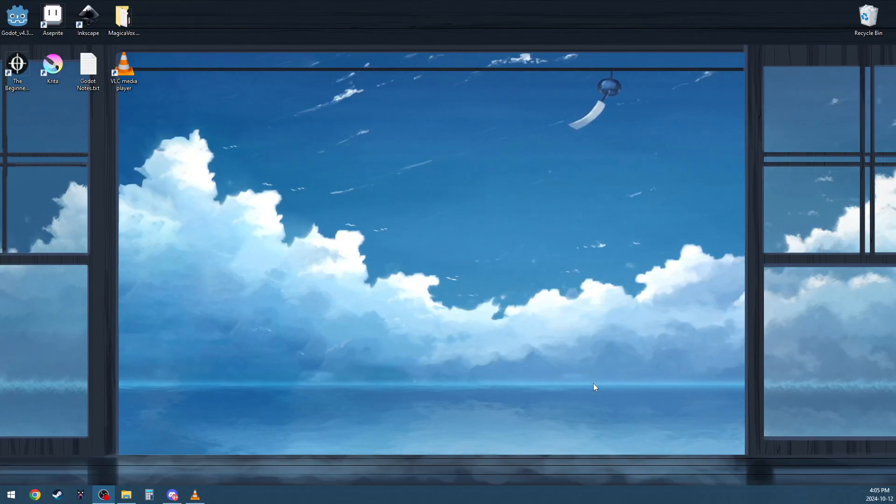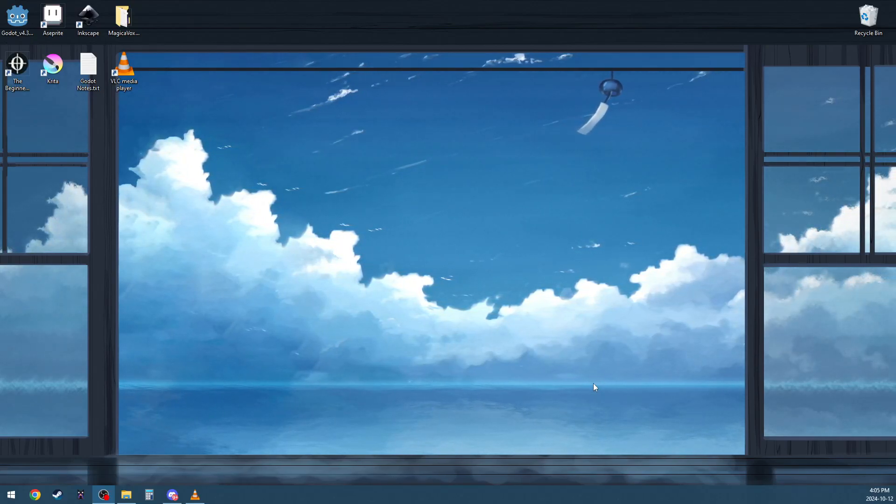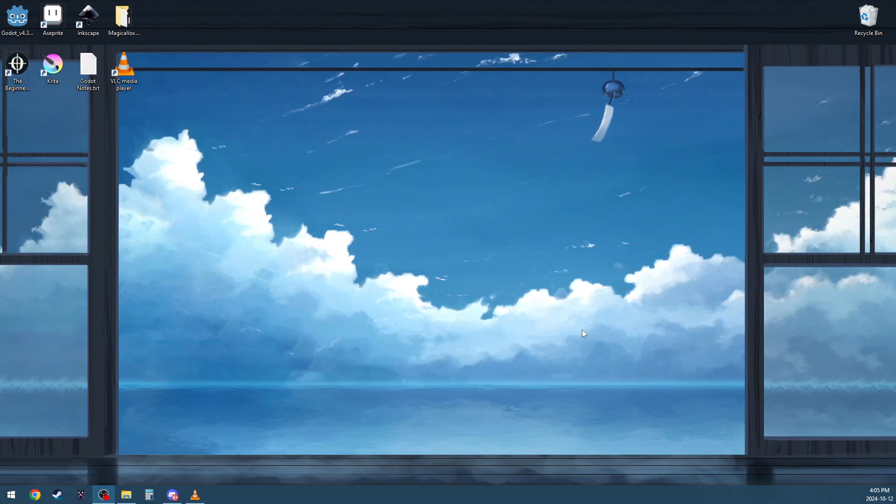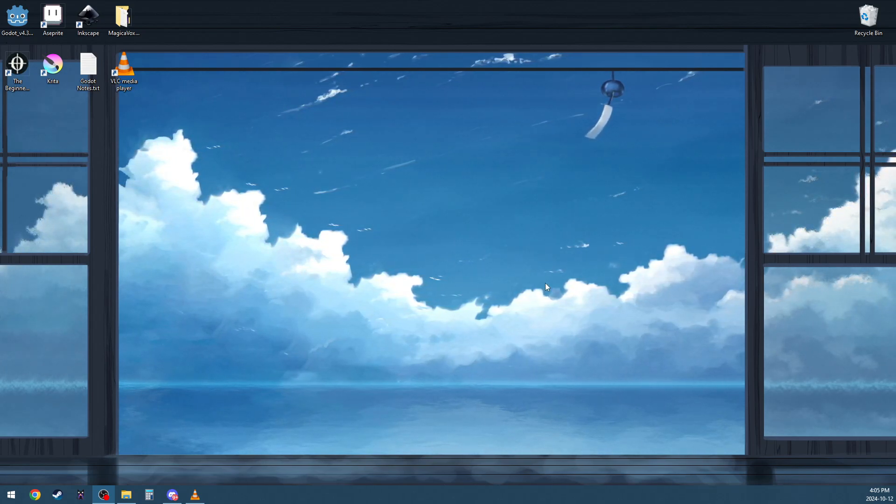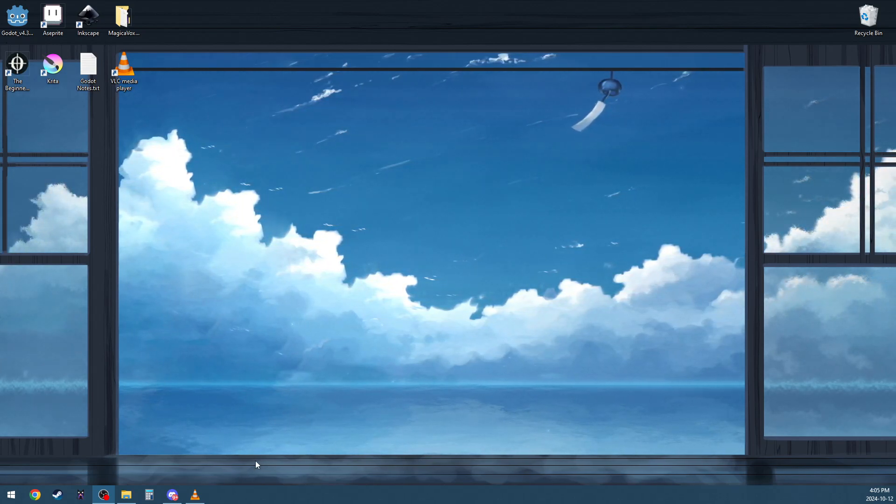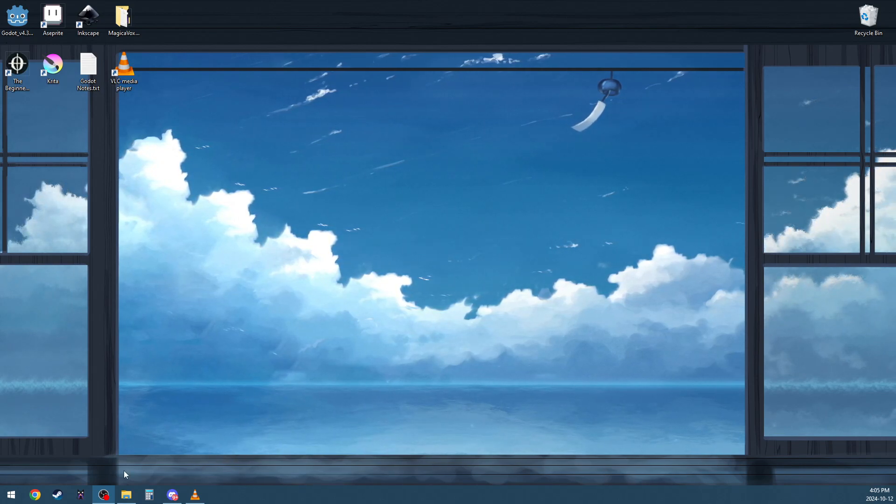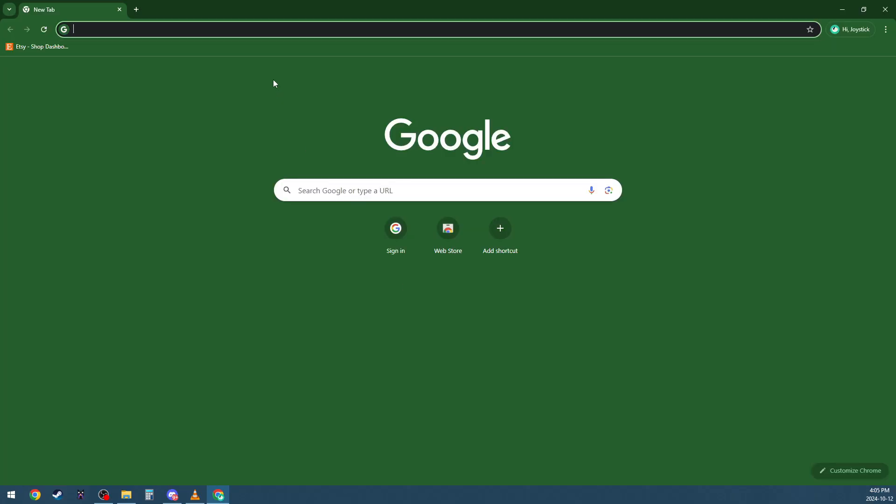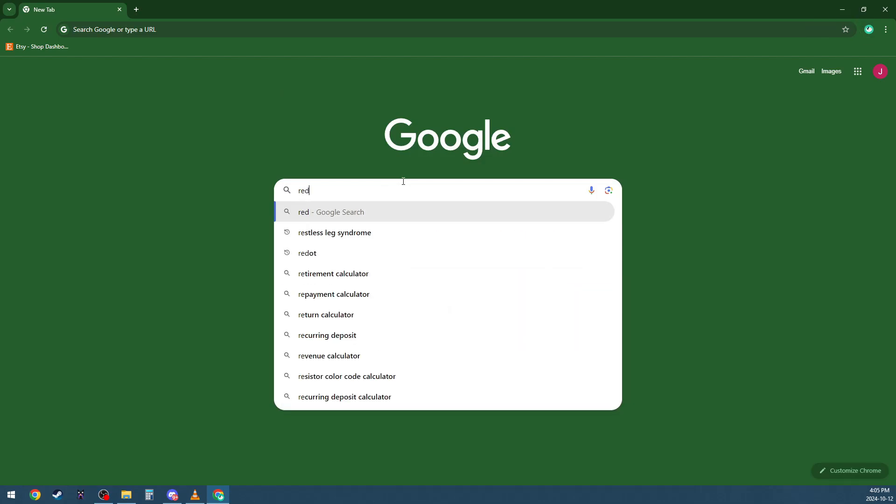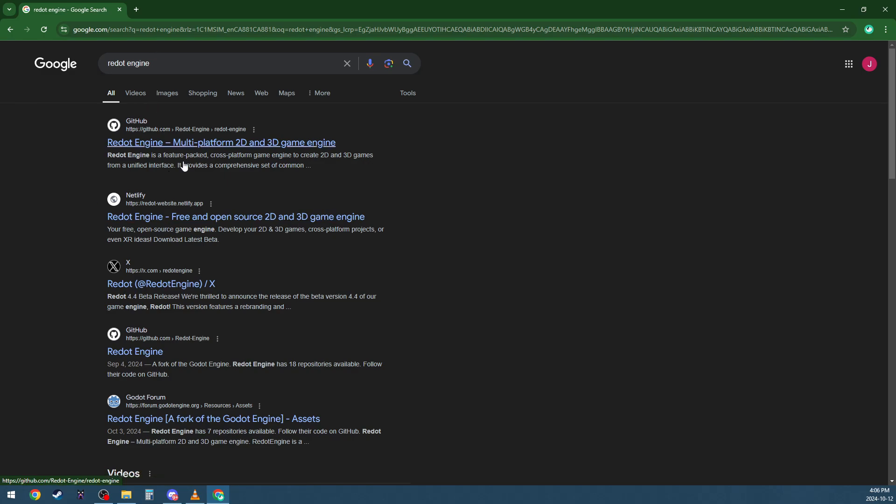Hello, I'm Joystick Jamboree and today the new Redot Engine has just finally dropped and we're going to install it today. Let's see how to install it. So first things first, we're going to open up Google, we're going to go straight to Redot Engine.